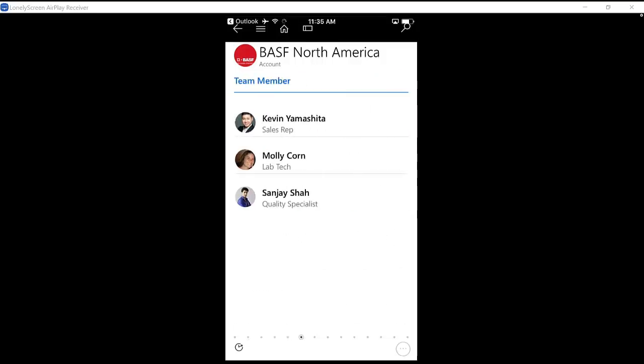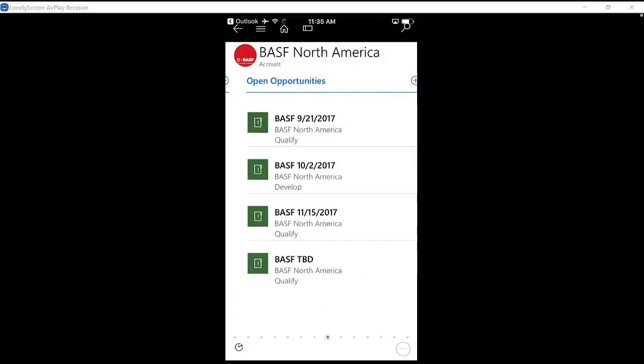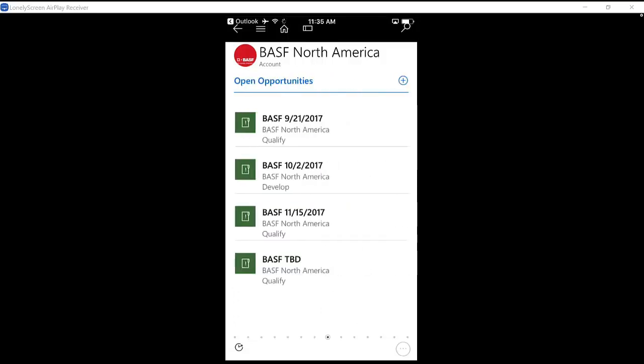I can have a OneNote related to this, also the team members, the contacts from over there, and the opportunities. All kinds of other things that I can have here.